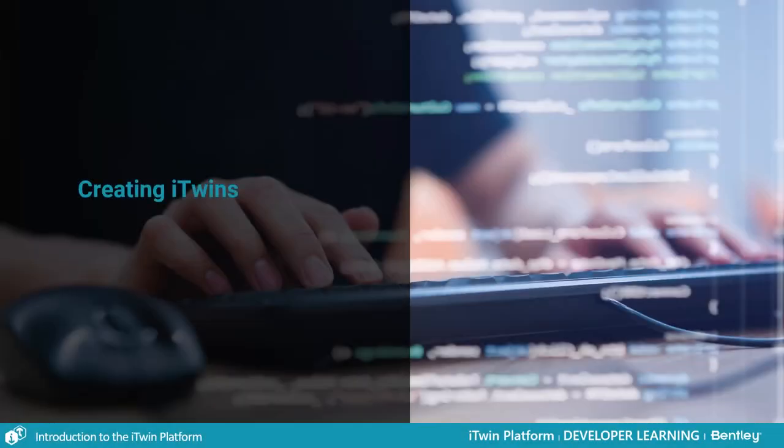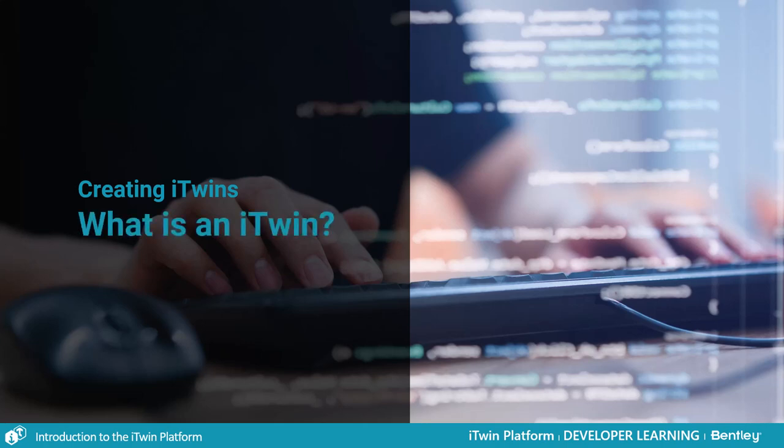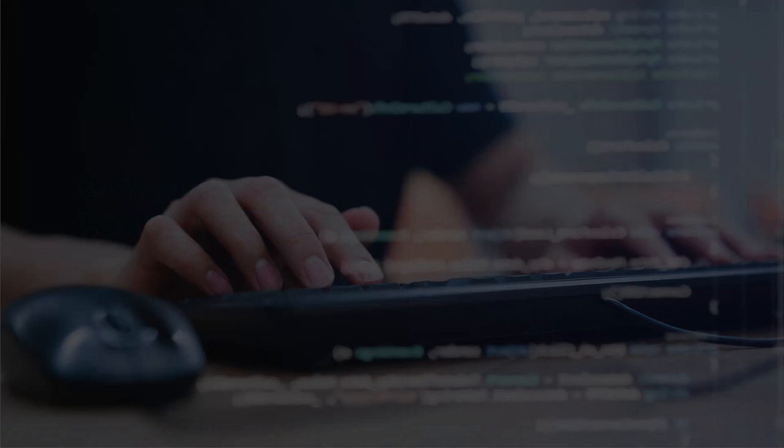In this lesson, we're going to kick the chapter off by answering the very key question of what exactly is an iTwin. You can think of the iTwin as Bentley's standard for the Infrastructure Digital Twin.